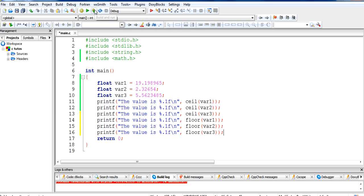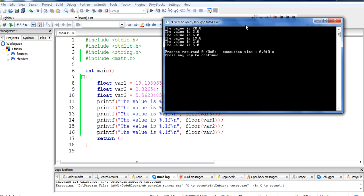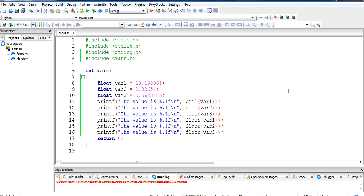Let's run it and see. What floor() does is it makes the values into whole numbers, rounding down. It is converting 19.198965 to 19.0, 2.32 to 2, and 5.5623 to 5. So that is the difference between floor() and ceil(): ceil() increases 19.19 to 20, while floor() decreases it to 19. This is how these two functions work.